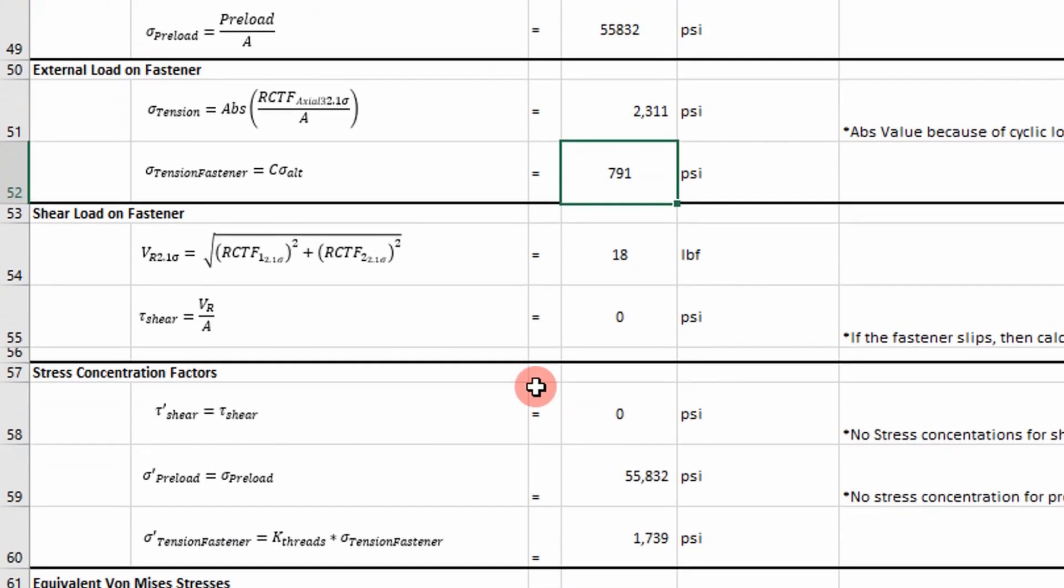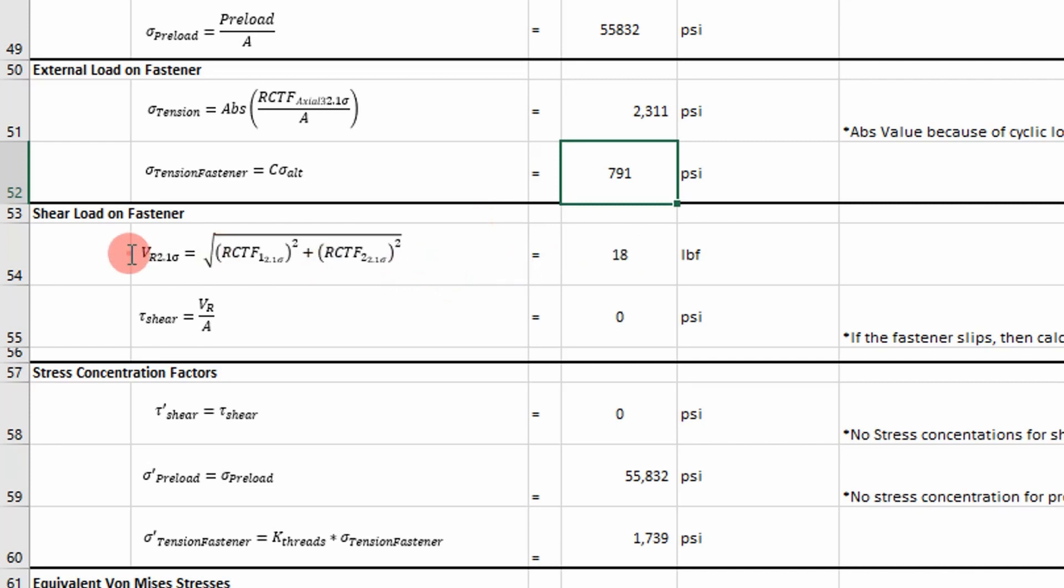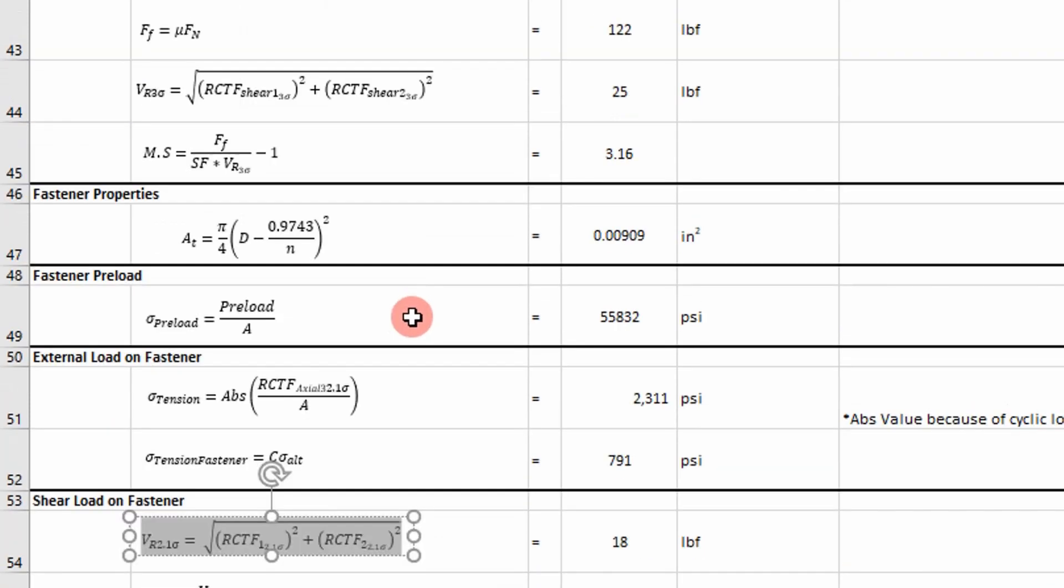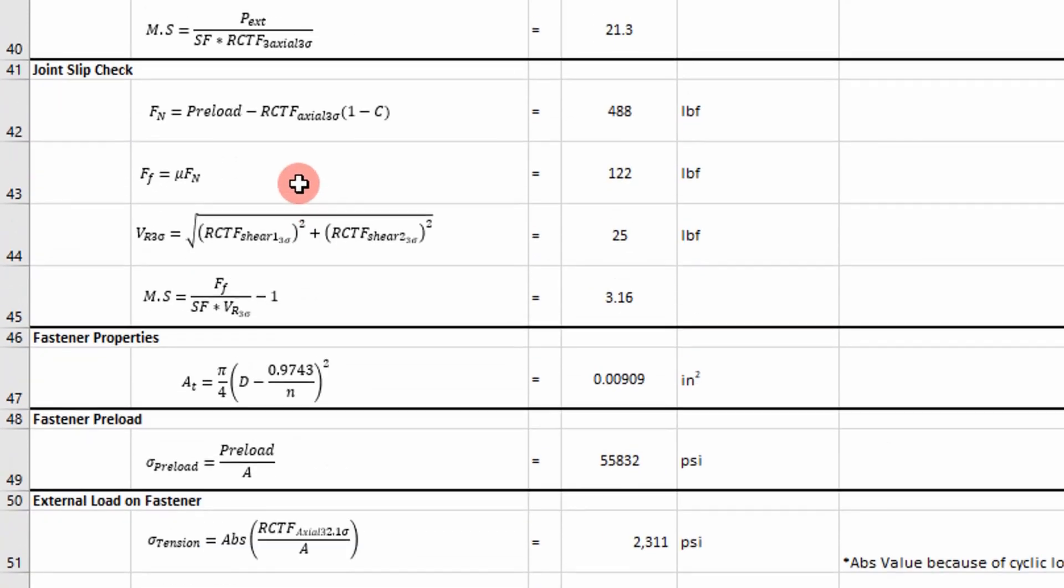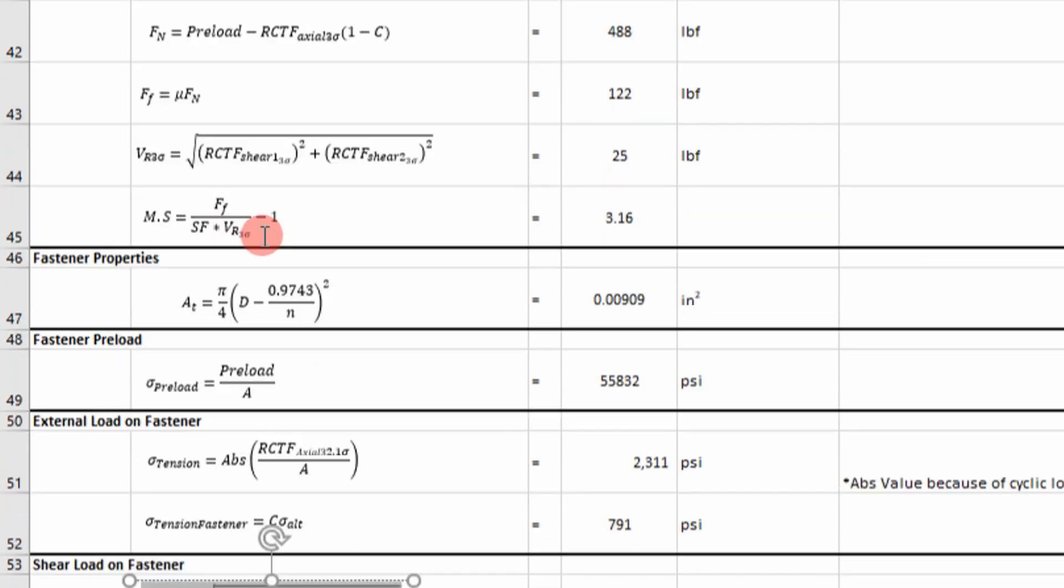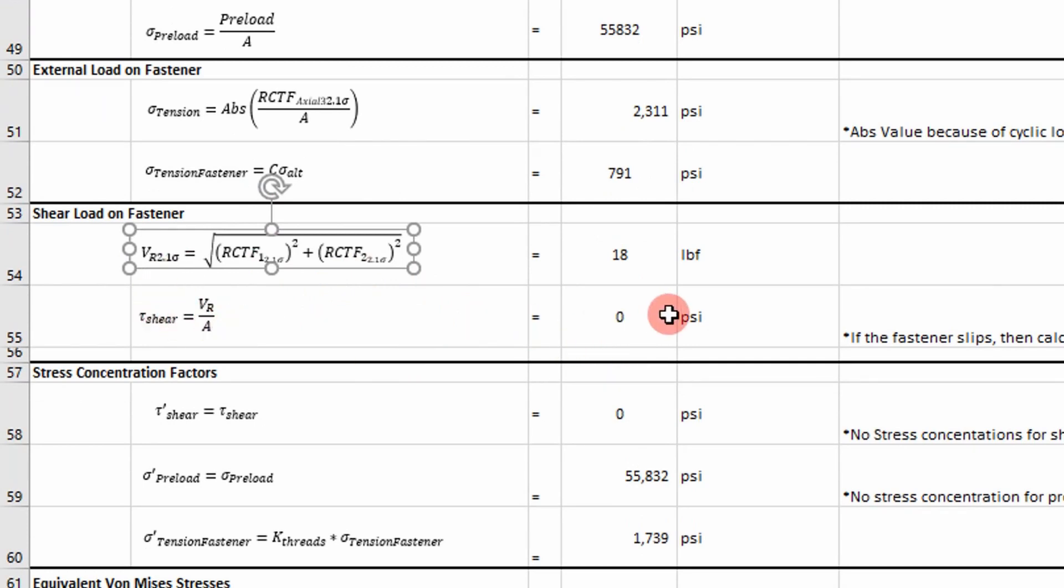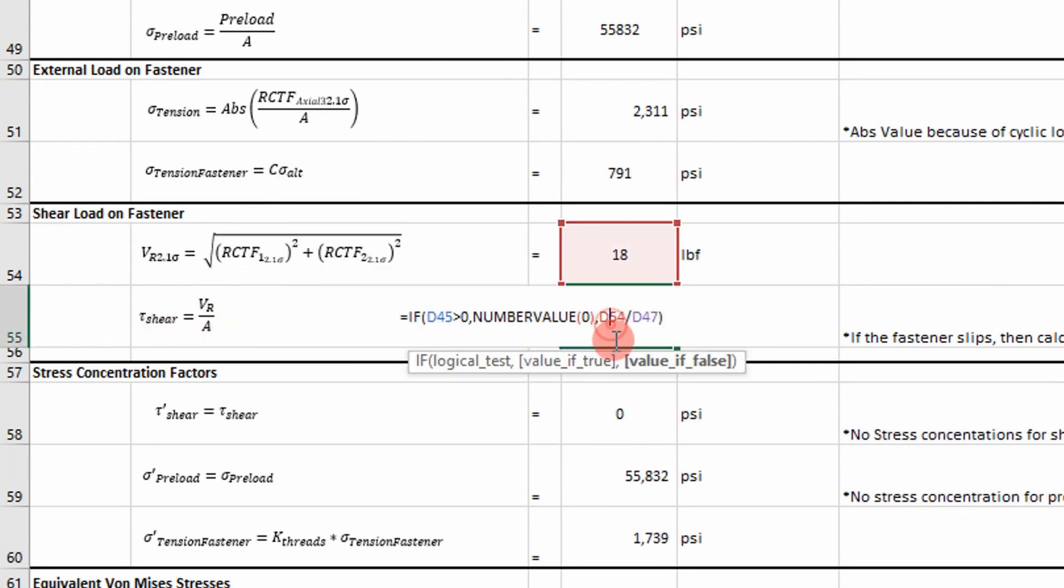And then now I'm calculating the shear load felt by the fastener. So we built a little logic in this. So I calculated an equivalent shear load, the 2.1 value. So this is different than the 3 sigma we calculated up here. This is our 2.1 value, because we're evaluating fatigue. And then I calculate a shear stress on the fastener.